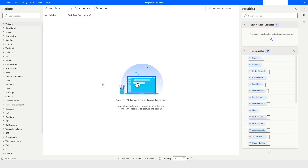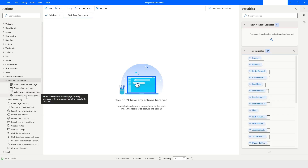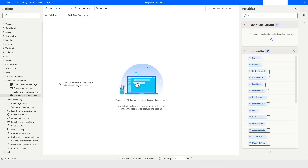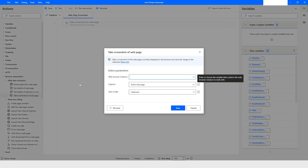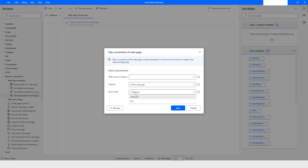In Power Automate Desktop, under the Browser Automation section, you have an action called 'Take a screenshot of a web page.' When you drag this action into the workspace, it asks you to select the instance, and then you have an option to select whether you want to take a screenshot of the full web page or a specific element.